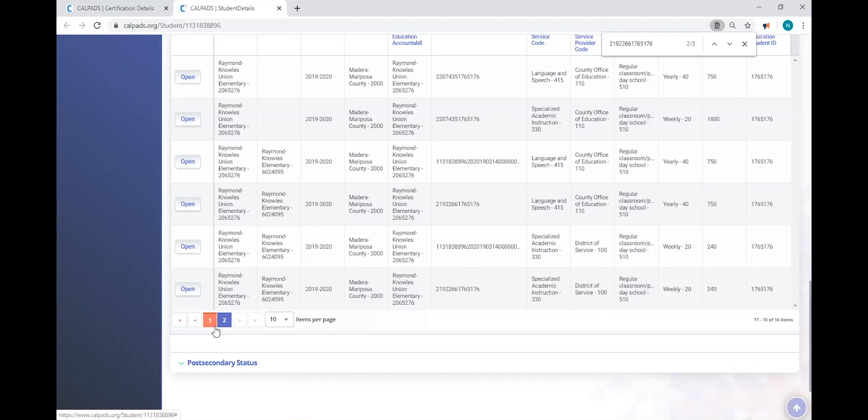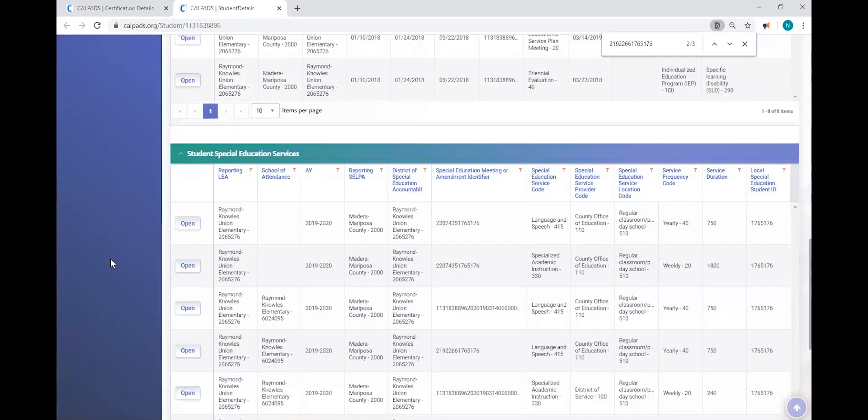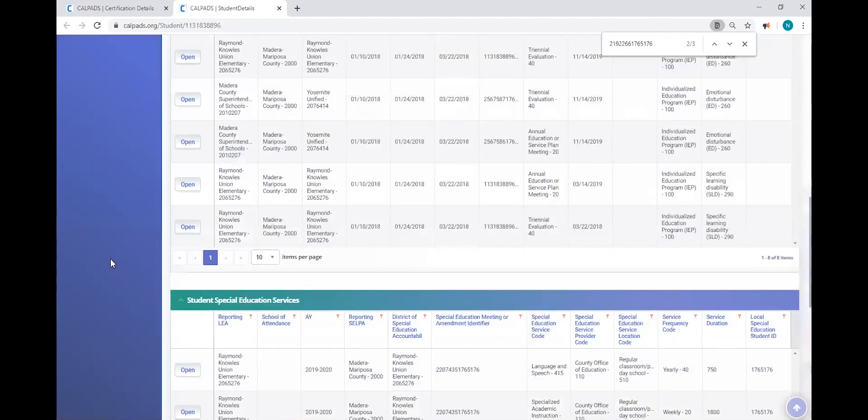And for many of you resolving these errors, we know that the special education systems are robust. You have a lot of information. But in particular, the certification errors, you have to understand how to navigate in CalPads and what CalPads is showing you. And we hope this video will assist you in that, not only with the CERT 140, but additional errors as well.